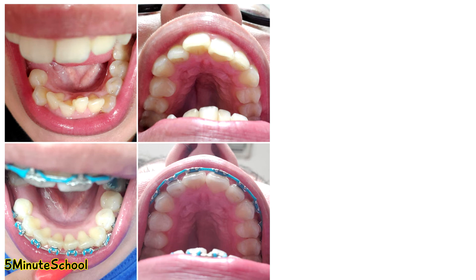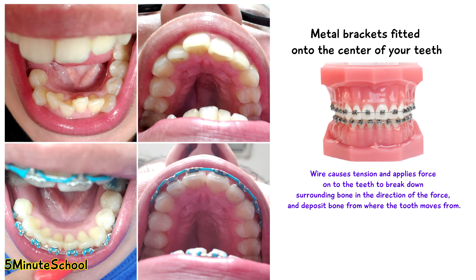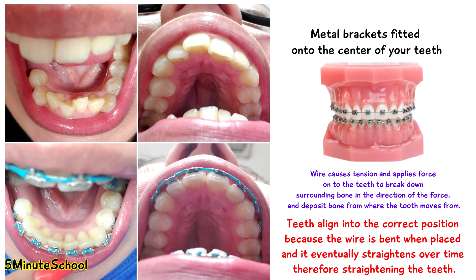The mechanism by which braces work is by having metal brackets fixed onto the centre of your teeth and a wire passed through them. Because your teeth are in different positions the brackets aren't aligned, so when the tight wire is fixed through, there's tension created for the wire to straighten back into its normal position, which naturally puts pressure on your teeth to move and therefore straighten. This is done slowly because if done too quickly there's a high risk your teeth will become loose, painful, or fall out.